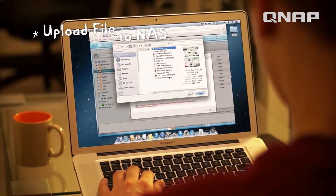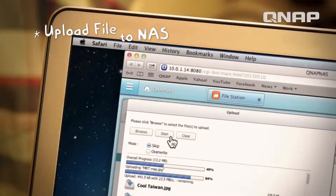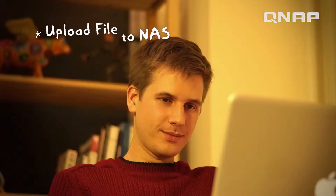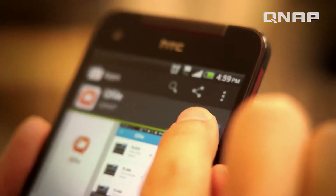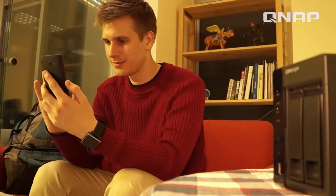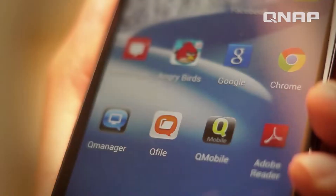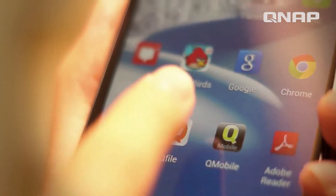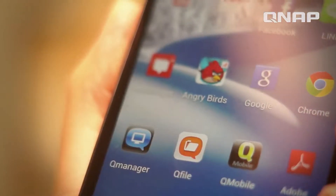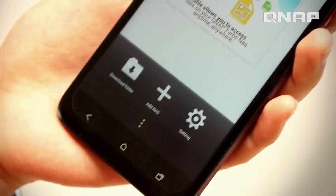Before I leave, I upload my trip itineraries onto my QNAP NAS. I can download QFile right away from my App Store and use it to access all my files on the NAS.